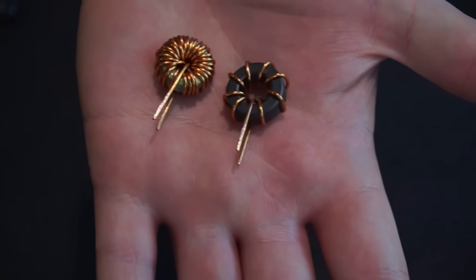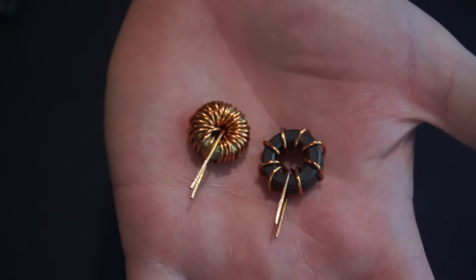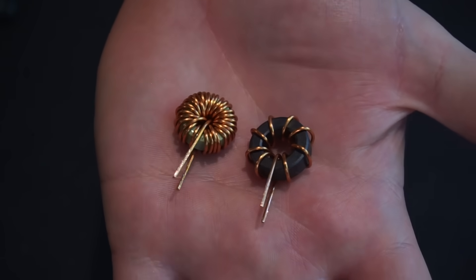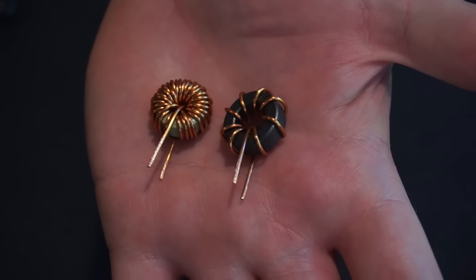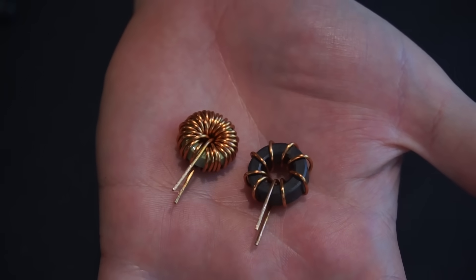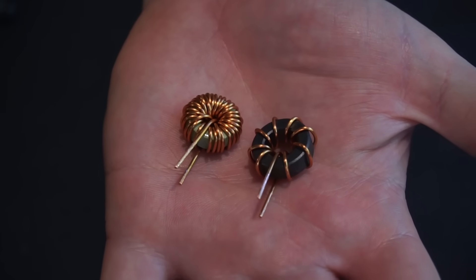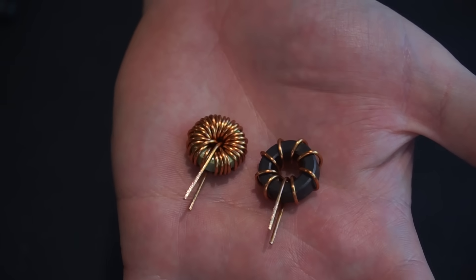In theory these two toroids have identical inductance. Yet as you can see one has much more wire than the other. So it'll be interesting to see how these two inductors perform against one another.